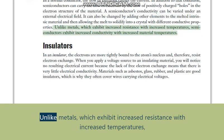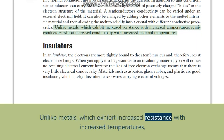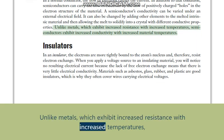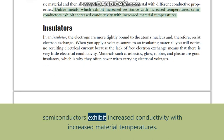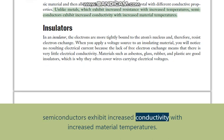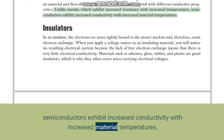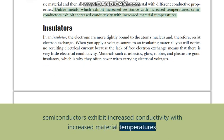Unlike metals, which exhibit increased resistance with increased temperatures, semiconductors exhibit increased conductivity with increased material temperatures.